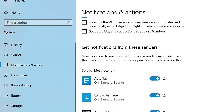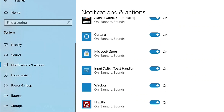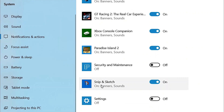Go to 'Get notifications from senders', scroll down and find Snip & Sketch, and check if it is turned on. If not, then turn it on. You can now try using the Window plus Shift plus S key to take screen clippings.